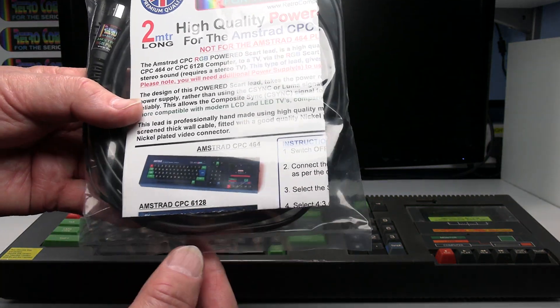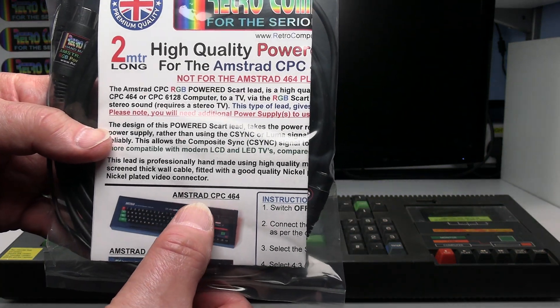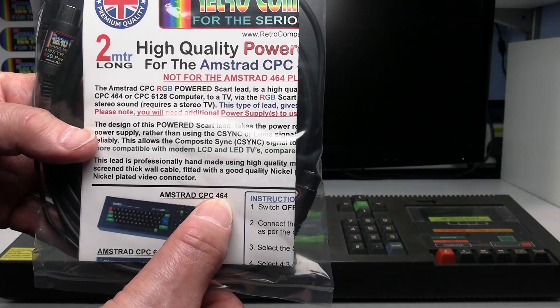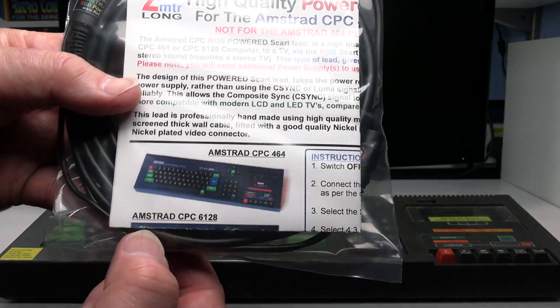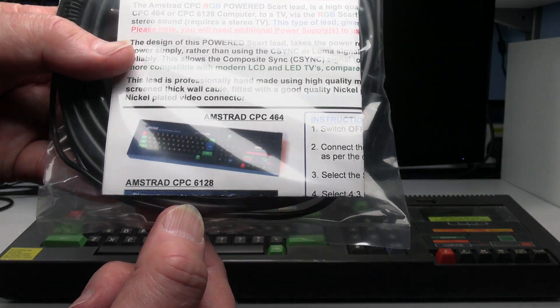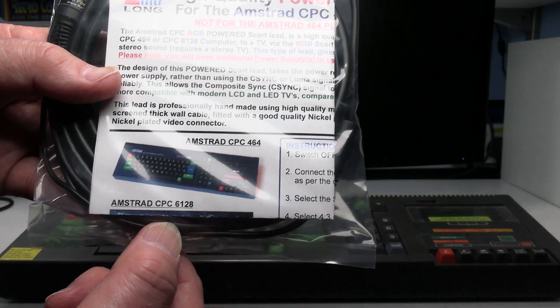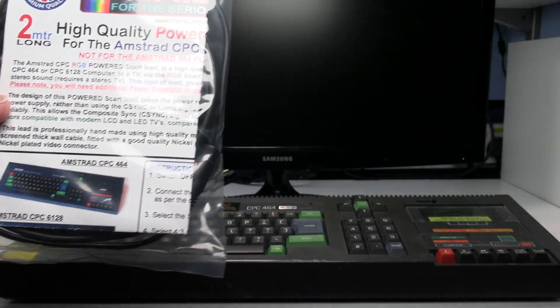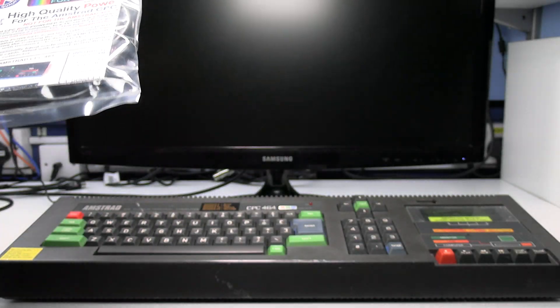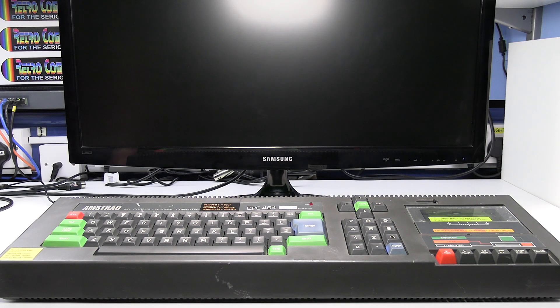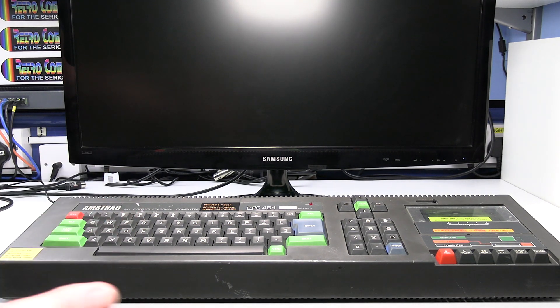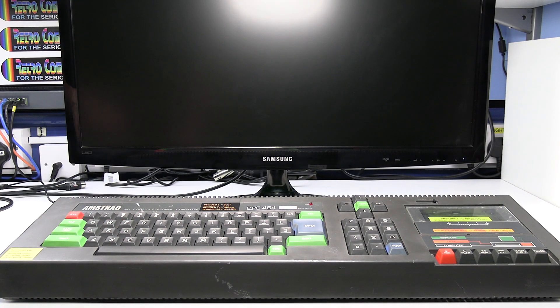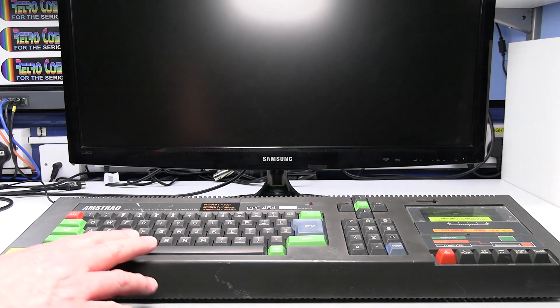This lead is only for the Amstrad CPC464 computer and the Amstrad CPC6128 computer which is the one with the disk drive built in. The CPC6128 needs an additional power supply so I'll do a separate video for that but the cable is the same.